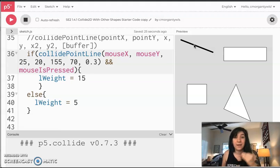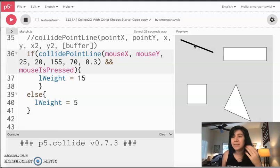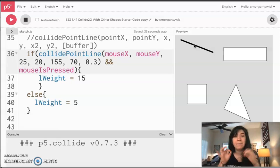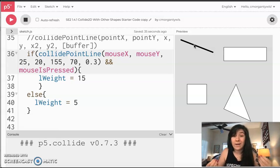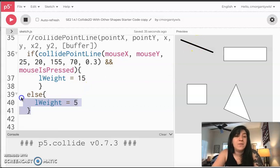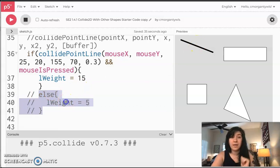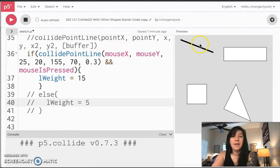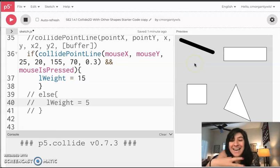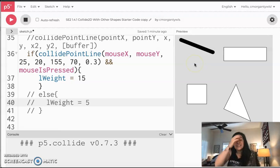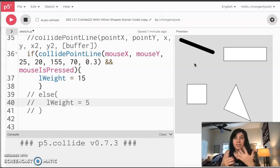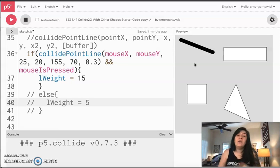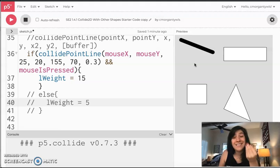Now your mouse must be on top of the line AND you must be clicking. As long as you are clicking and holding the mouse down, it will get fatter; as soon as you stop, it gets skinny again. But sometimes you want to click and have something stay. So this is one example where we might not want an else statement — if I get rid of the else statement by commenting it out, now when I hit play and click, you'll see it gets fat and it stays fat.